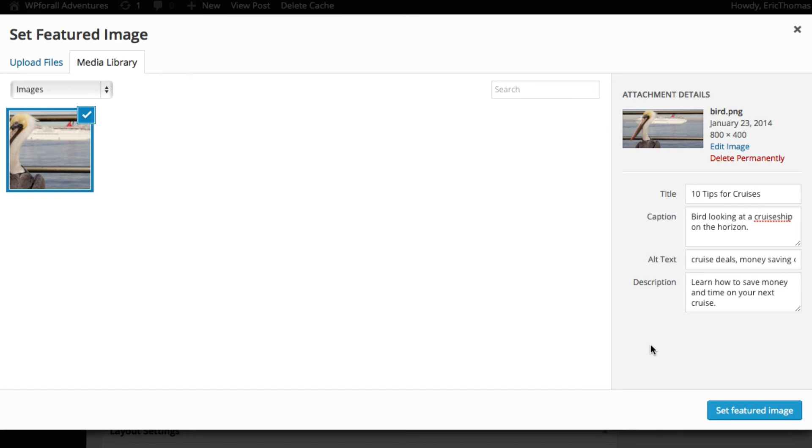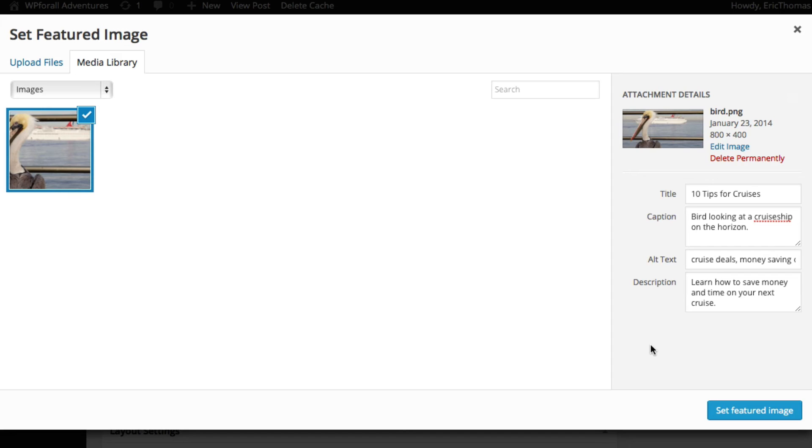So after your image has successfully uploaded, you're going to see a couple things on the right which is your title, your caption, alt text, and description. This is great for SEO or search engine optimization, and it's what allows Google to index your website better. I've actually entered them in already but initially they'll be blank.